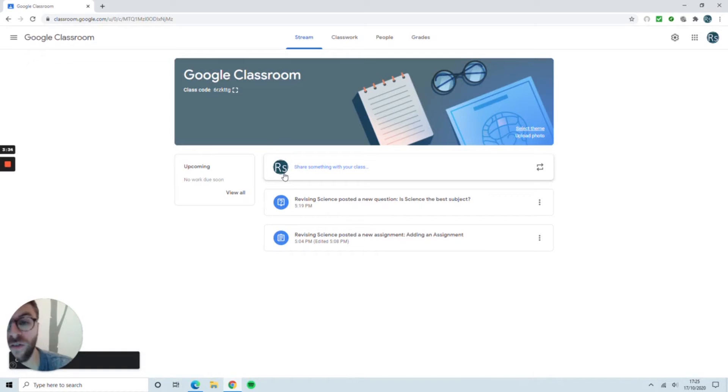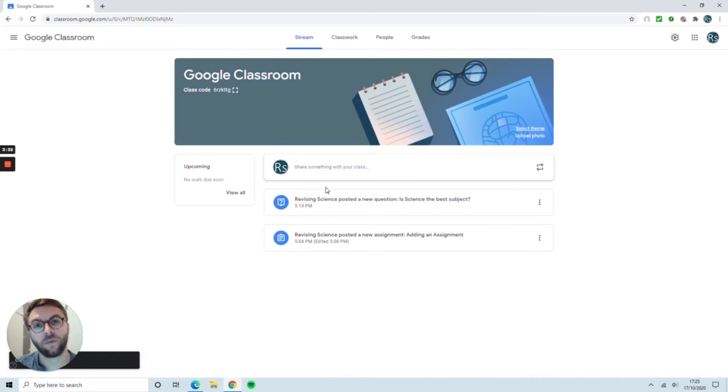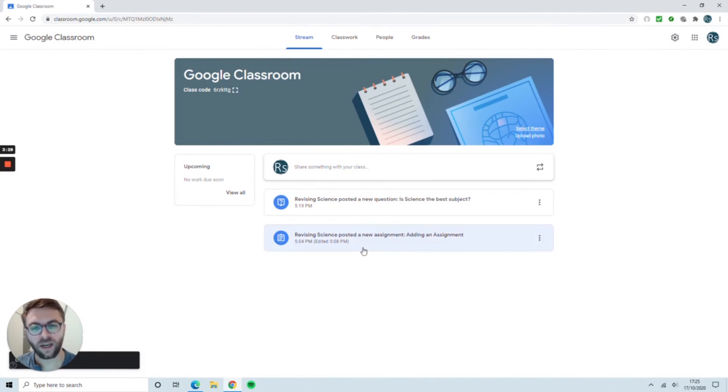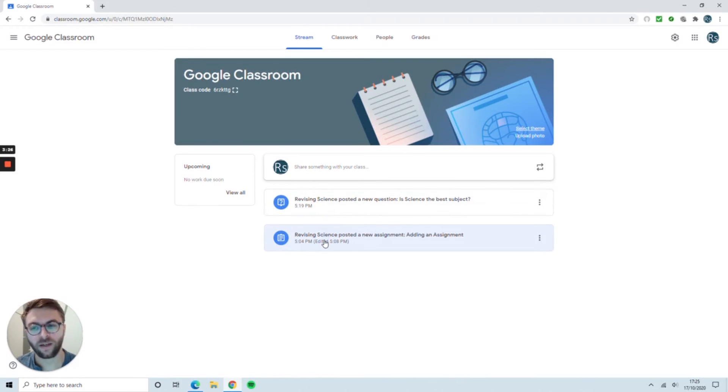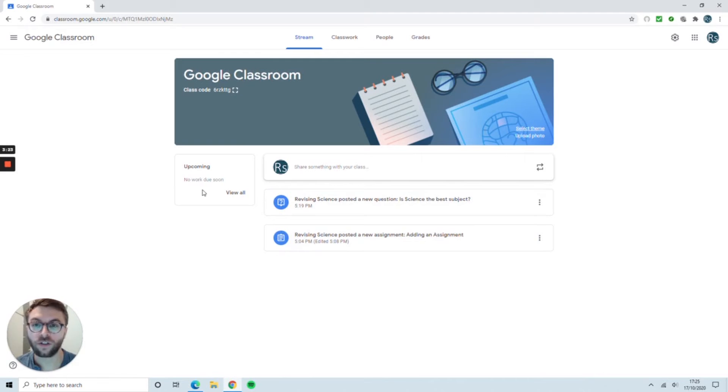The stream is a really useful tab at keeping people updated with what's going on in your classroom. You can see here that any recent developments have been uploaded straight away. If there's work due for students, they'll see over here all of the work they need to complete.